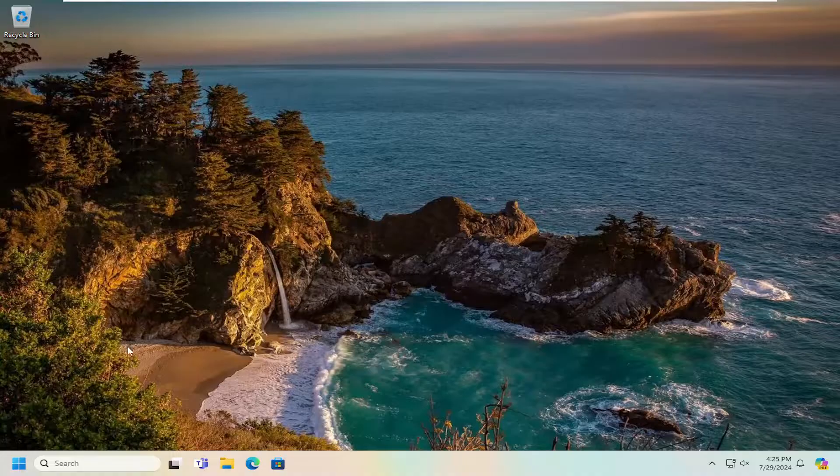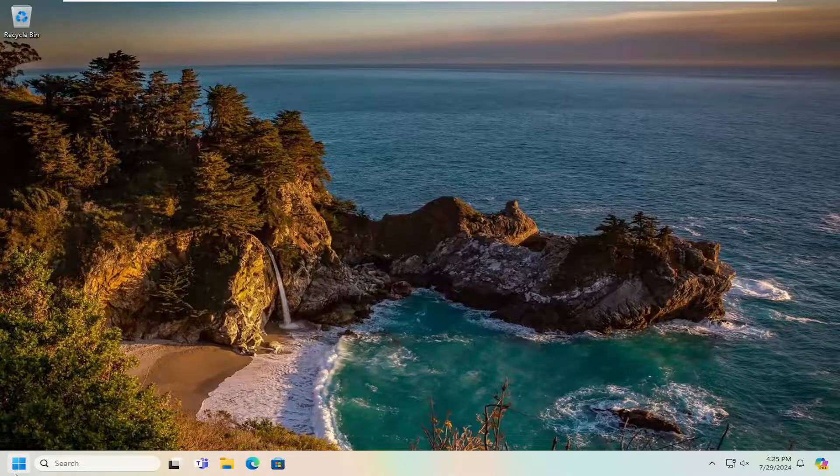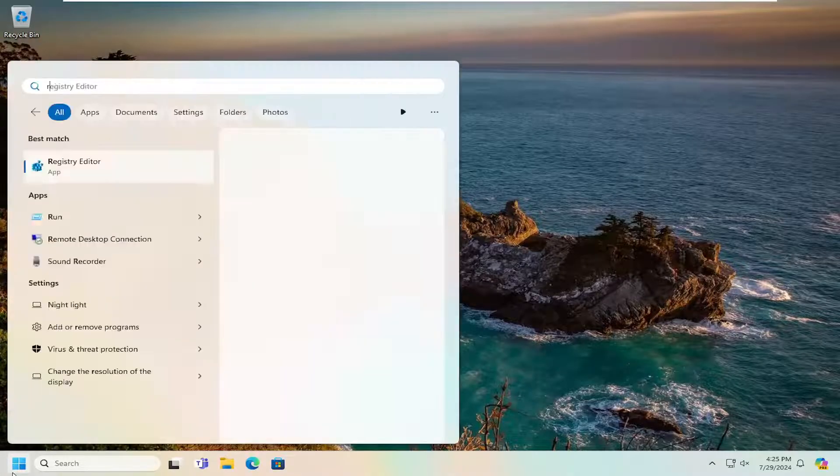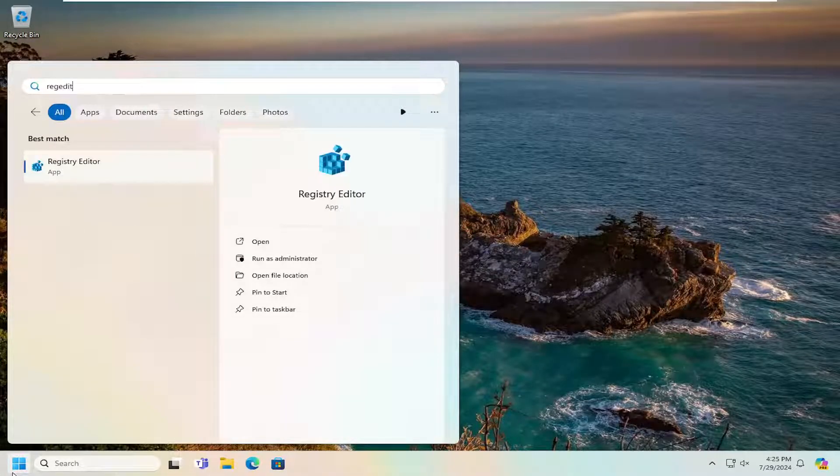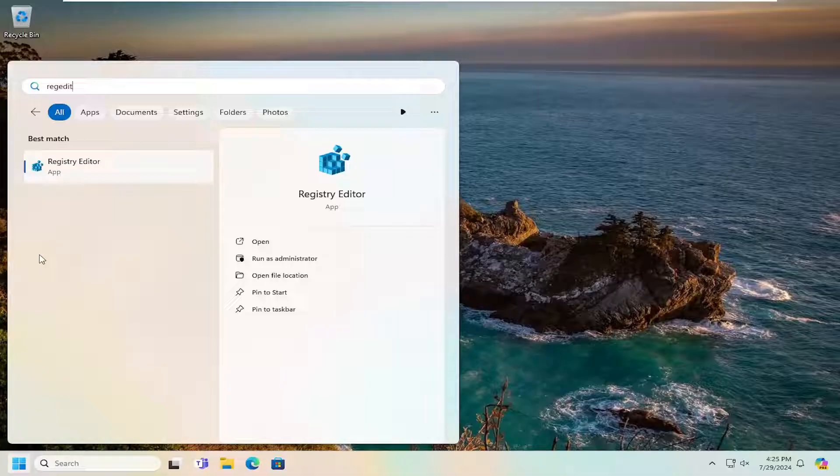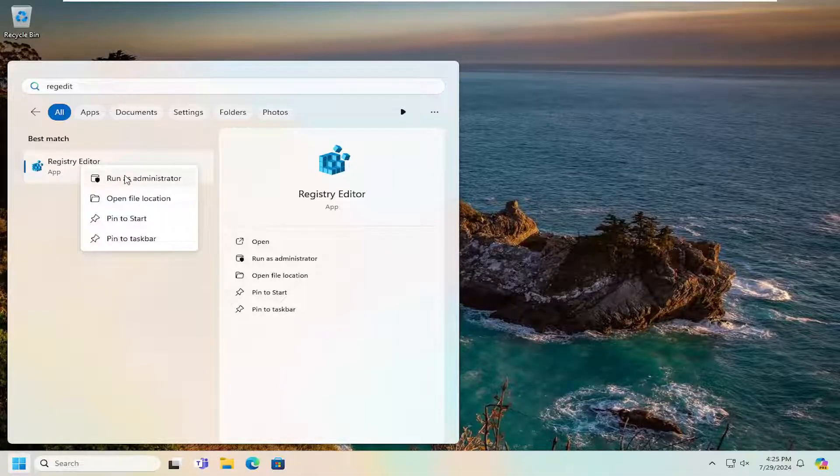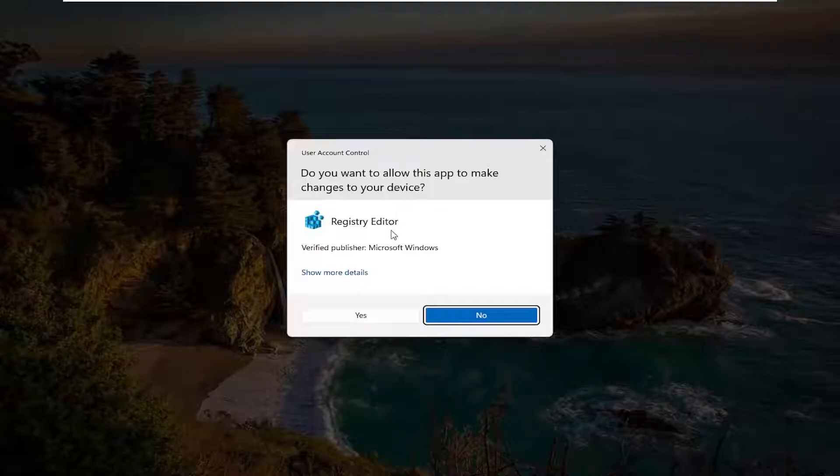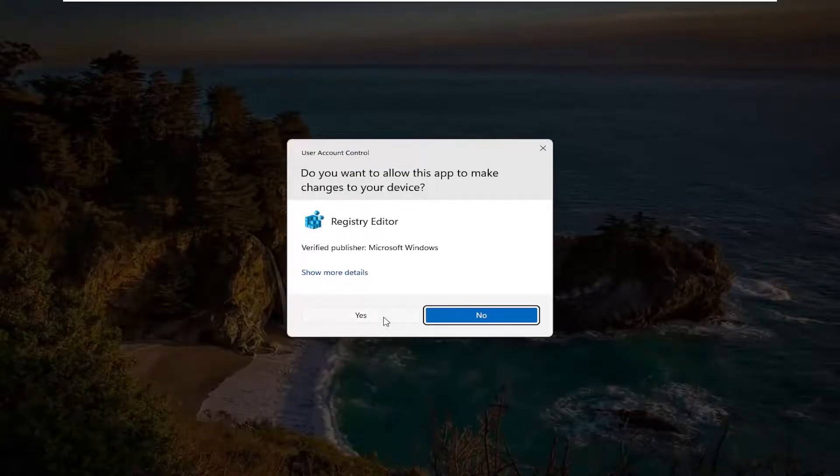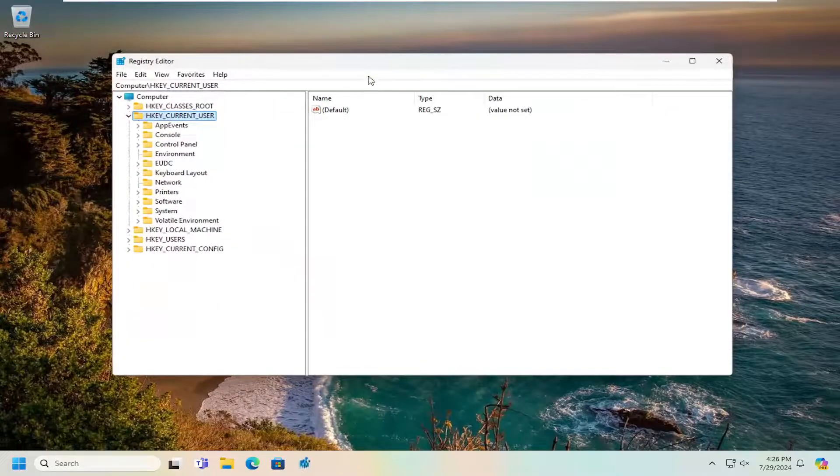Now if you're still having a problem, open up the search menu, type in regedit, R-E-G-E-D-I-T. Best match will come back with Registry Editor. Go ahead and right click on that and select run as administrator. If you receive a user account control prompt, select yes.